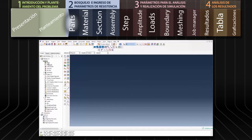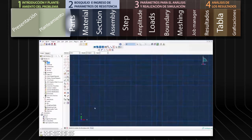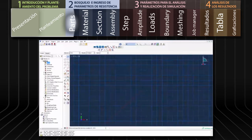Para bosquejar el modelo nos dirigimos al menú de árbol en la parte izquierda del programa y hacemos doble clic en Parts. Seleccionamos 2D Planar en el cuadro de diálogo y hacemos clic en Continue. Seleccionamos la herramienta Create Lines de la barra de herramientas y en el cuadro de diálogo de la parte inferior digitamos las coordenadas del perfil del talud.